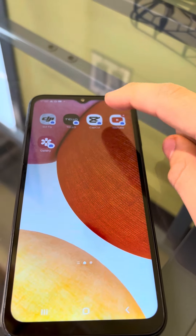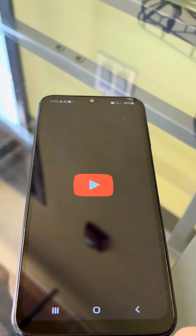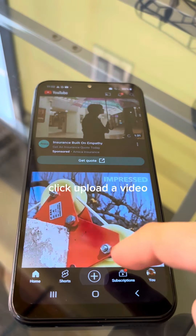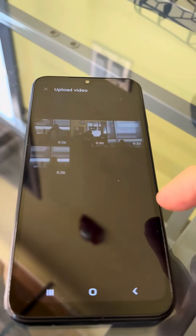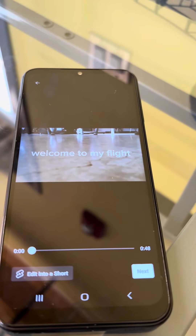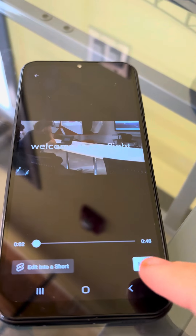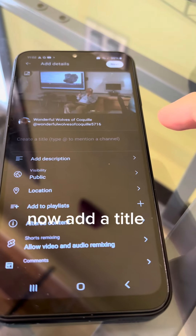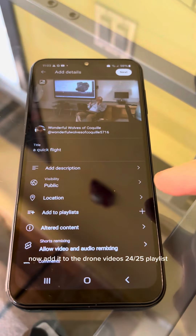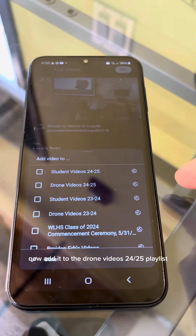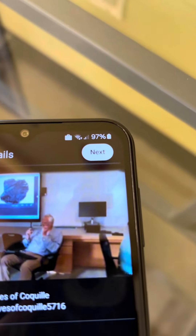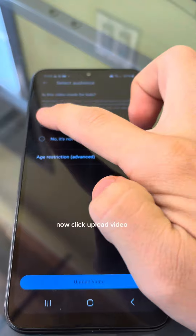Enter YouTube. Click the Plus sign at the bottom and click Upload a Video. Select your video and click Next. Now add a title and add it to the drone video's playlist. Now click Next, then click Upload Video.